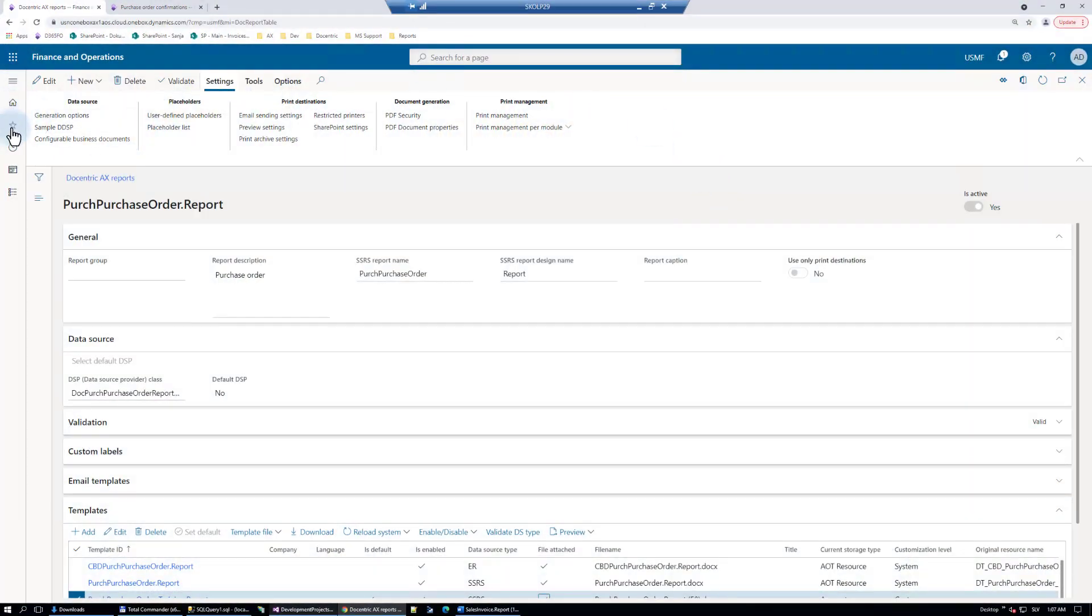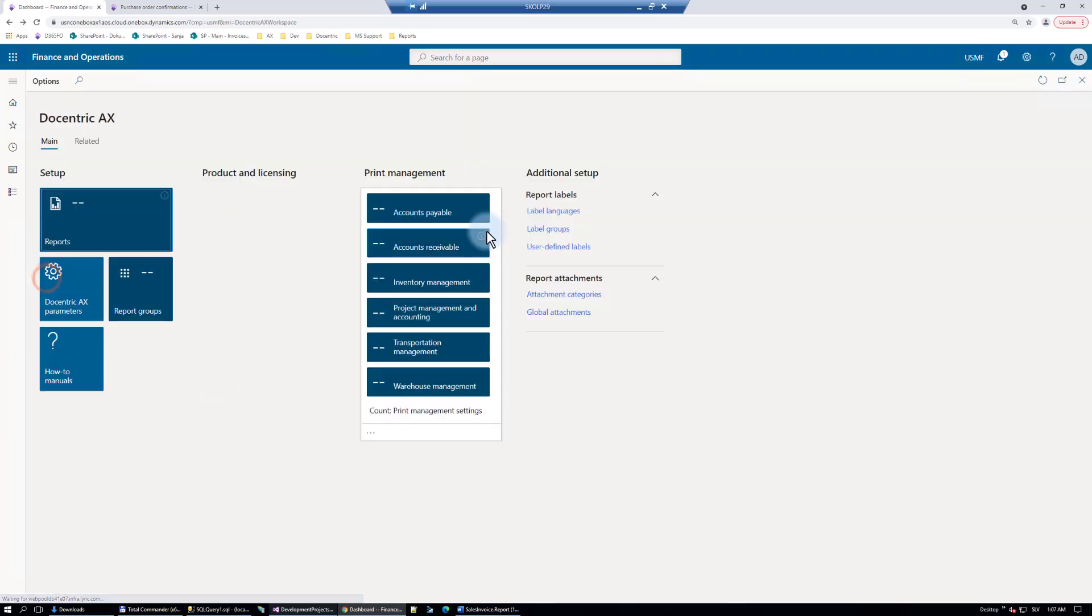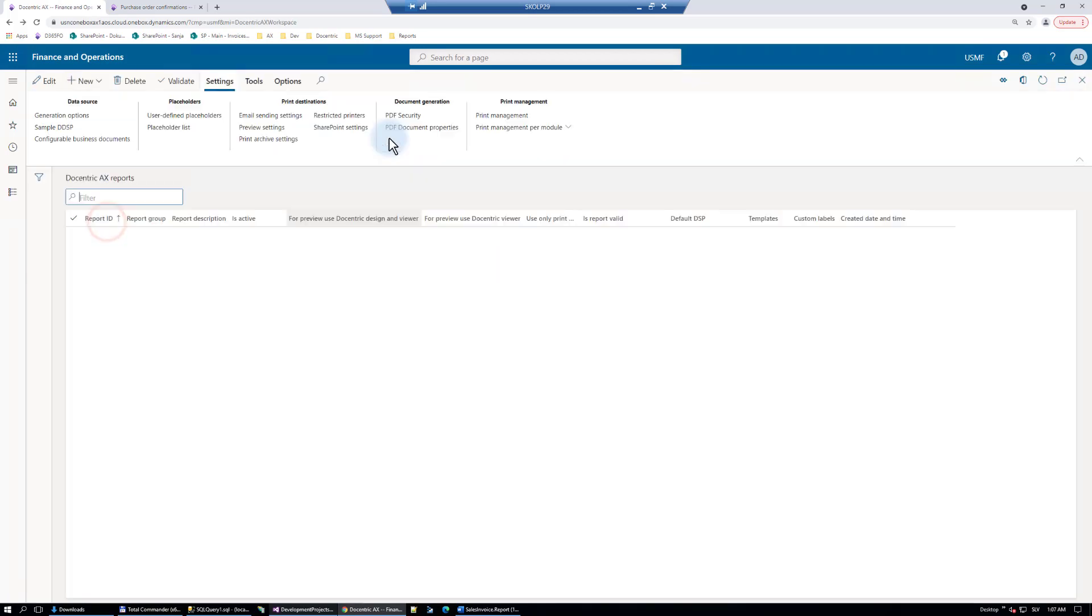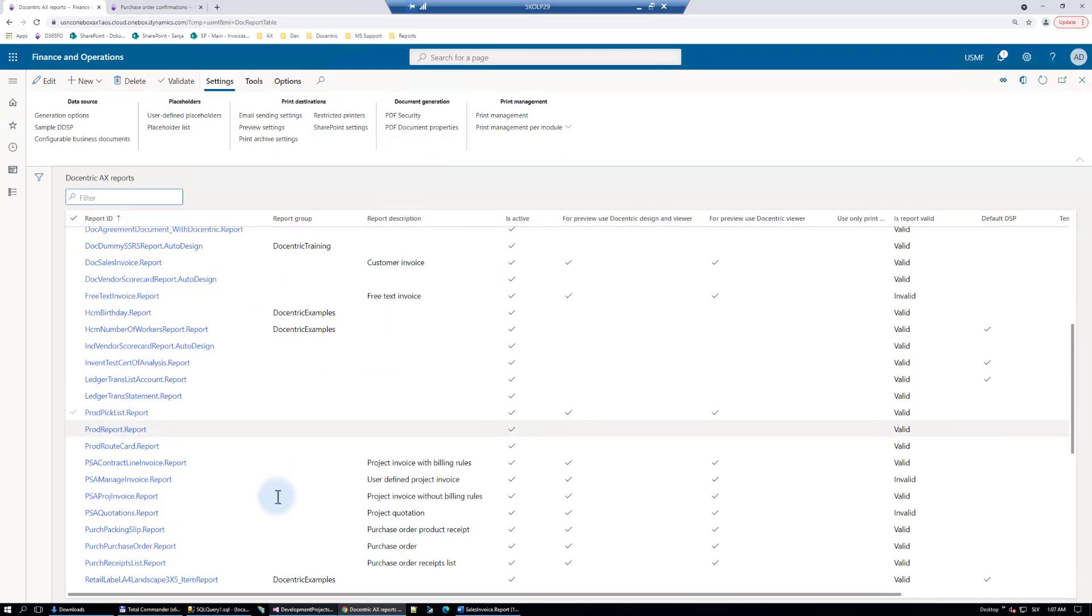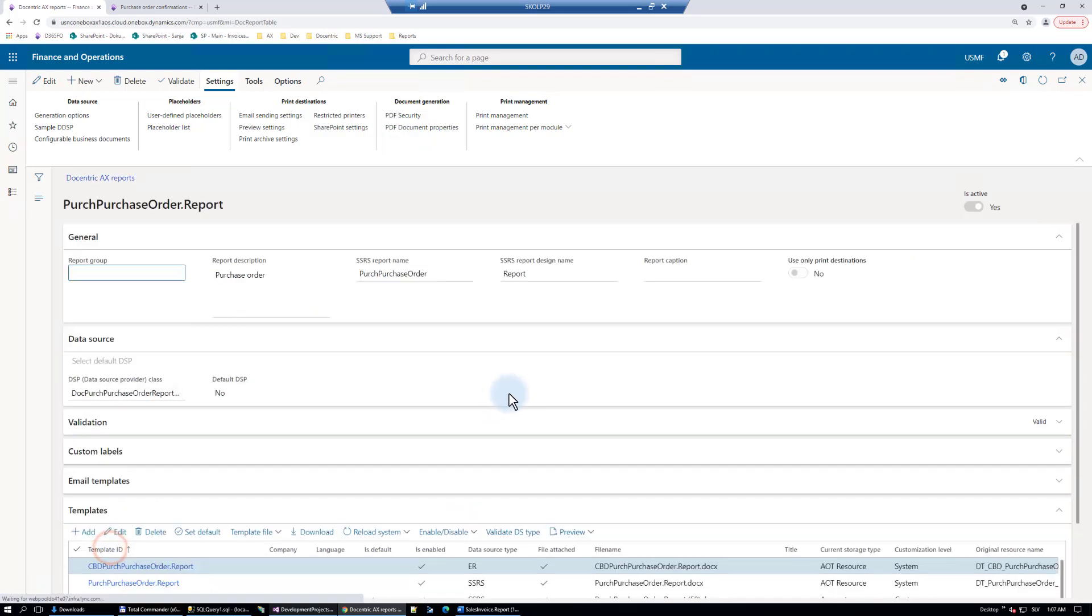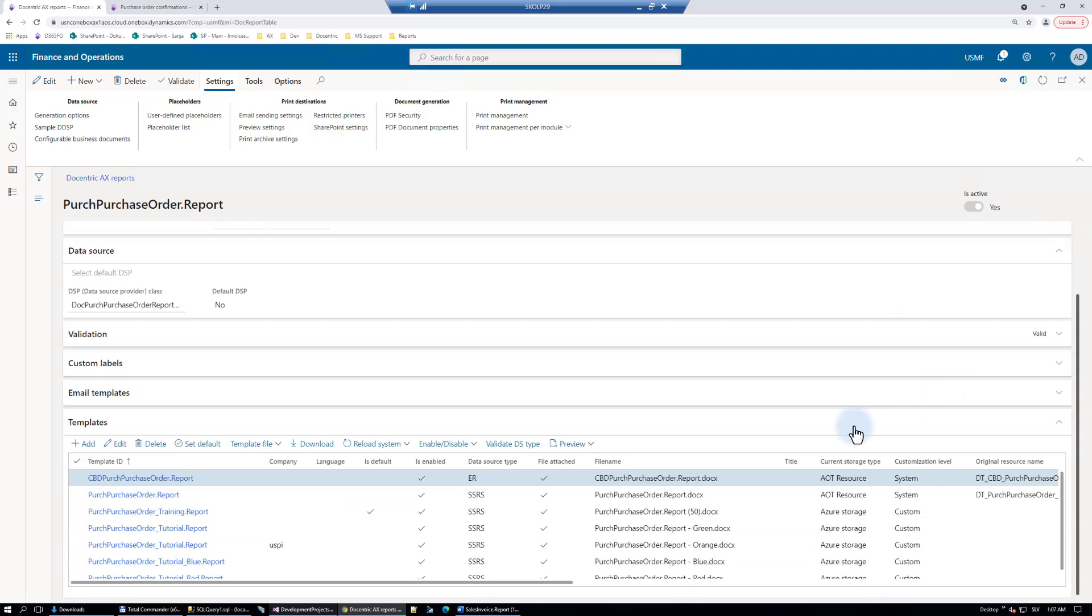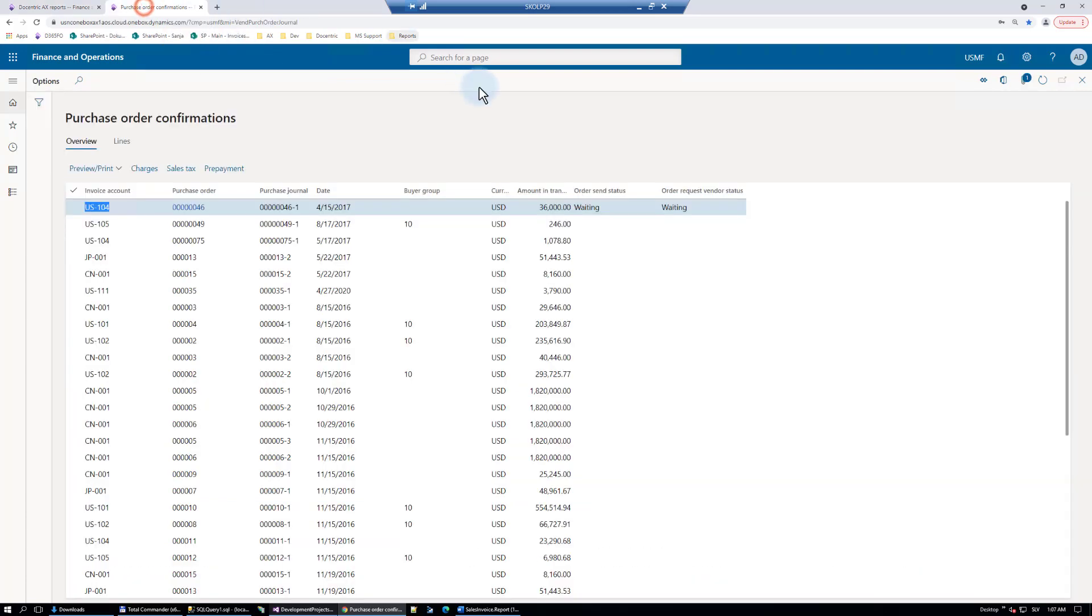If we start from the Docentric workspace, we know that this kind of setup we need to do in the Docentric report setup. I will find the setup for the purchase order, here it is. Here below I have several templates, one of them is marked as default, and it is generating this kind of a result.